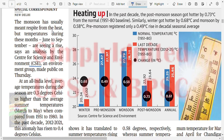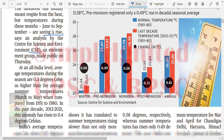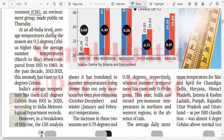As analyzed by CSE, all India average temperature during the monsoon season is 0.3 degrees Celsius higher than the average temperature when compared to the 1951 to 1980 level. India's average temperature has risen by 0.62 degrees Celsius from 1901 to 2020. This rise is not only in monsoon but also in post-monsoon seasons.